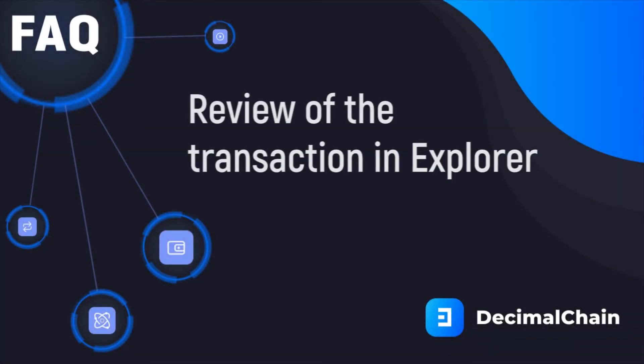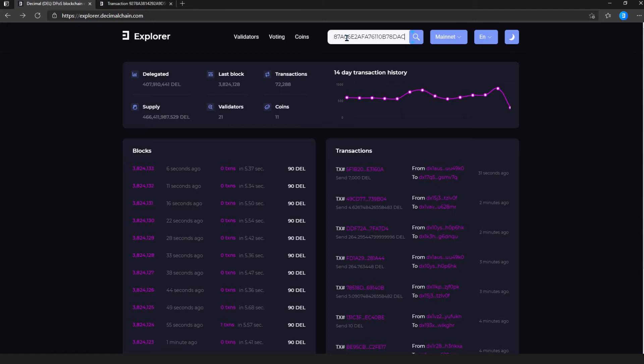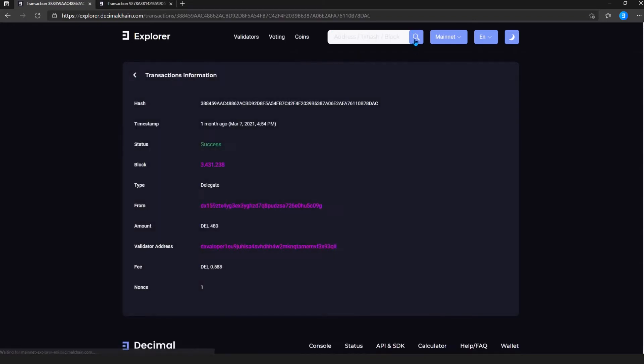Review of the transaction in Explorer. To get to the transaction review page in the browser, you can use the search bar by entering the transaction hash or click on the hash of the last transactions in the transaction block.